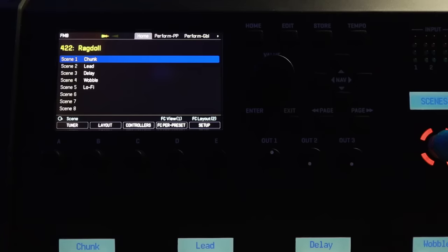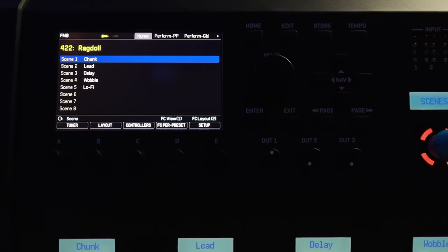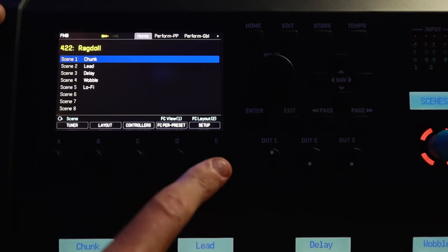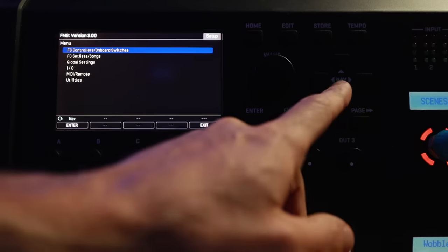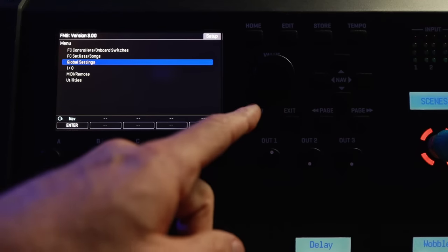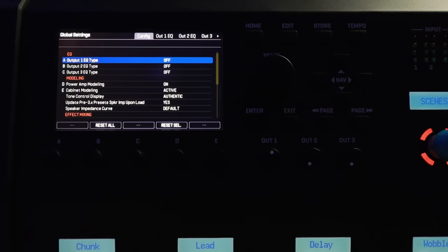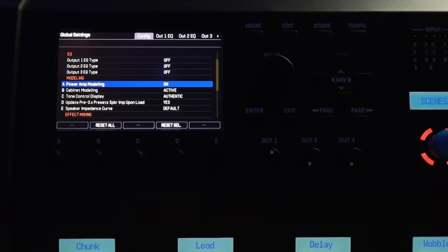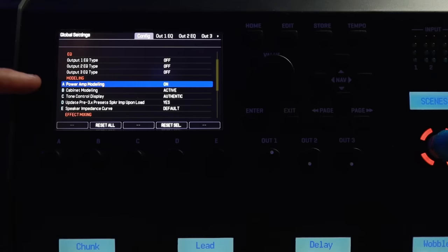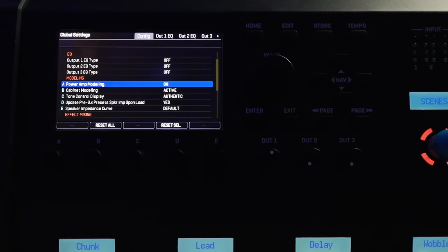To get started we want to set up the FM9 for the playback system that we're using. So I want you to ask yourself am I playing through full range monitors, a solid state power amp and guitar cabinet, or a tube amp and a guitar cabinet primarily. These decisions are going to help us tailor the settings in the global settings here. So we're going to press the E encoder and go to the setup menu. We're then going to navigate down to global settings and hit enter on the front panel. We can come down to this modeling section here where you can see you've got power amp modeling, cabinet modeling, tone control display, update pre three presets and speaker impedance curve. I want you to ignore the last three settings there and we're going to focus on power amp modeling and cabinet modeling.